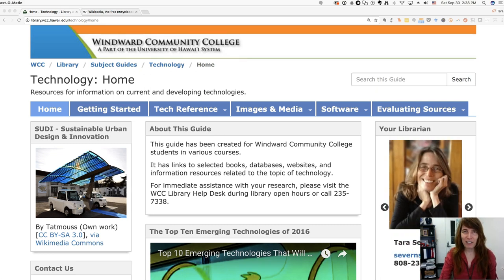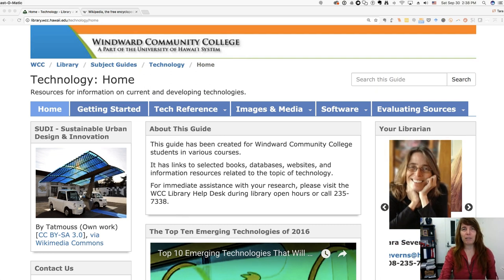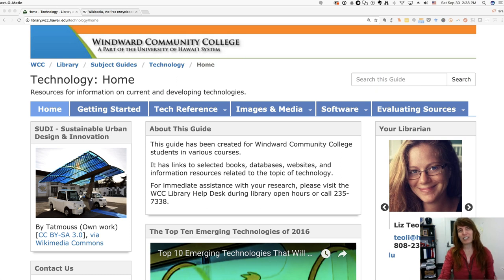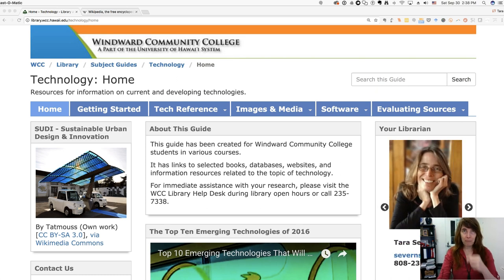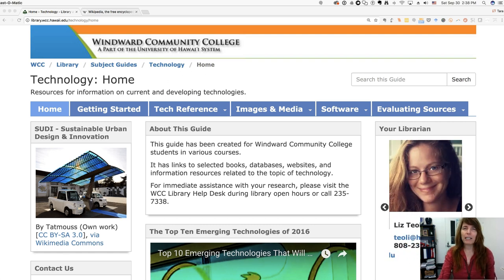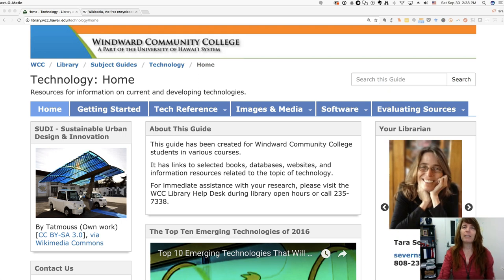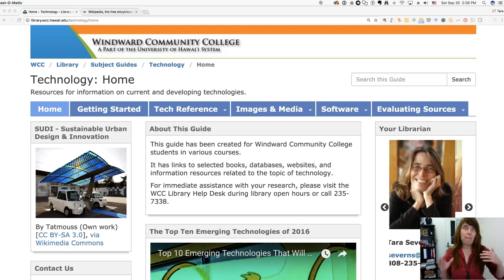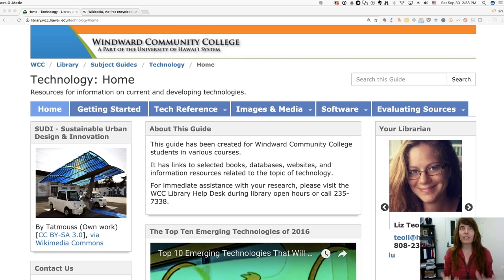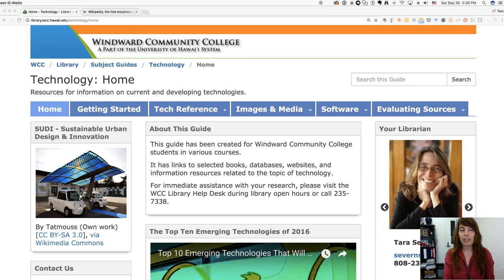Hi, Librarian Tara here again. I want to talk to you about getting started with your research — things about picking your topic and doing some preliminary research. These are really the very first things you're going to do to get your research process started.